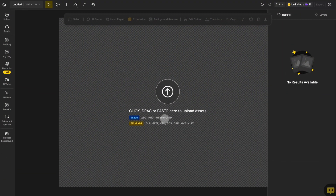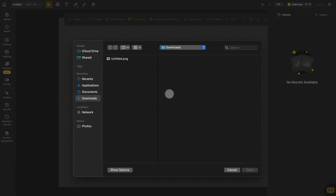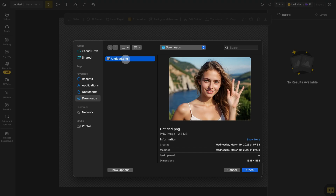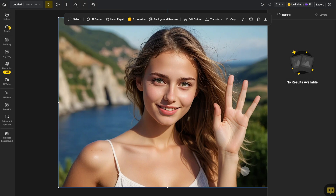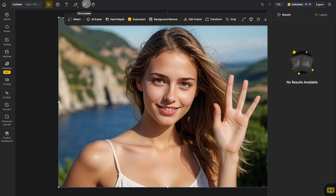First, upload the image you want to repair onto the canvas and make sure the canvas size matches your image exactly. If they don't match, just click Fit to Content in the header to quickly adjust the canvas.